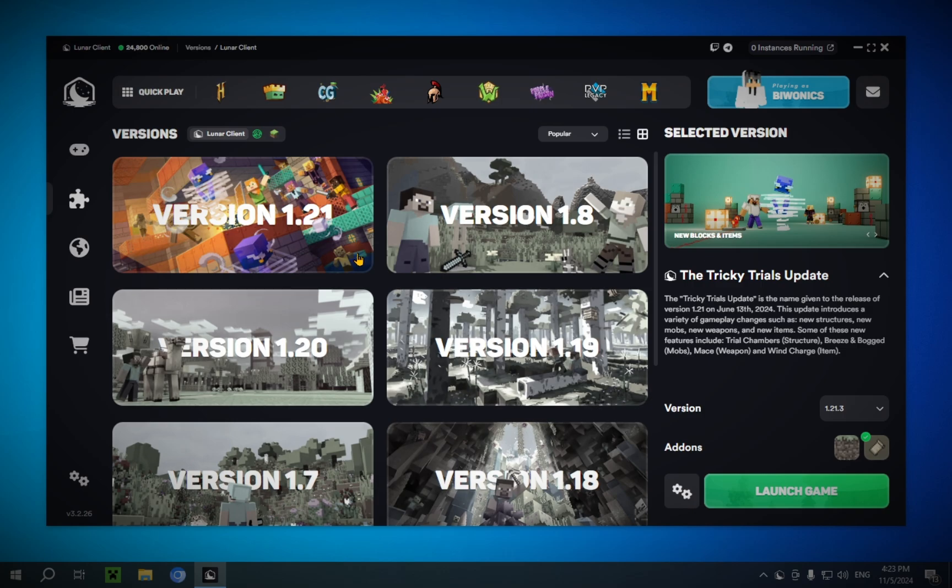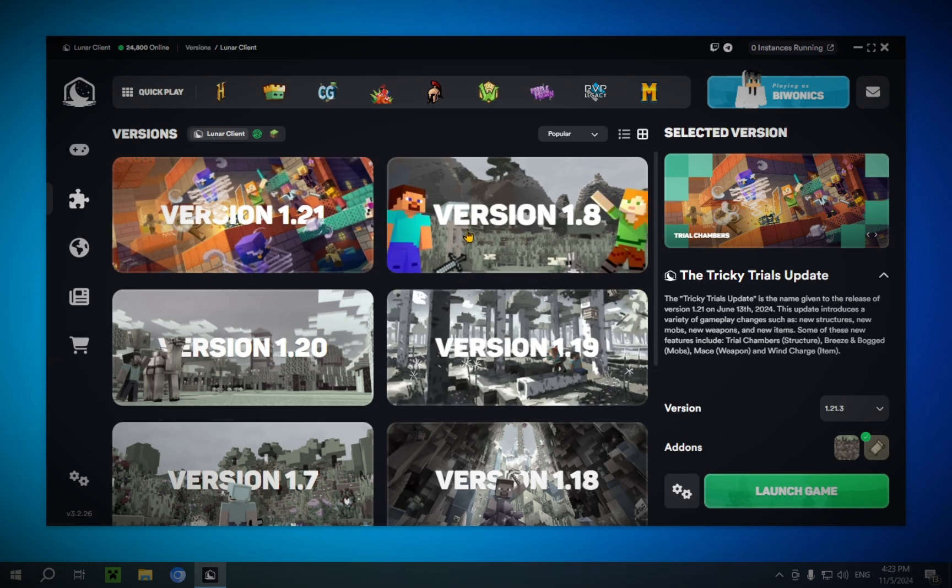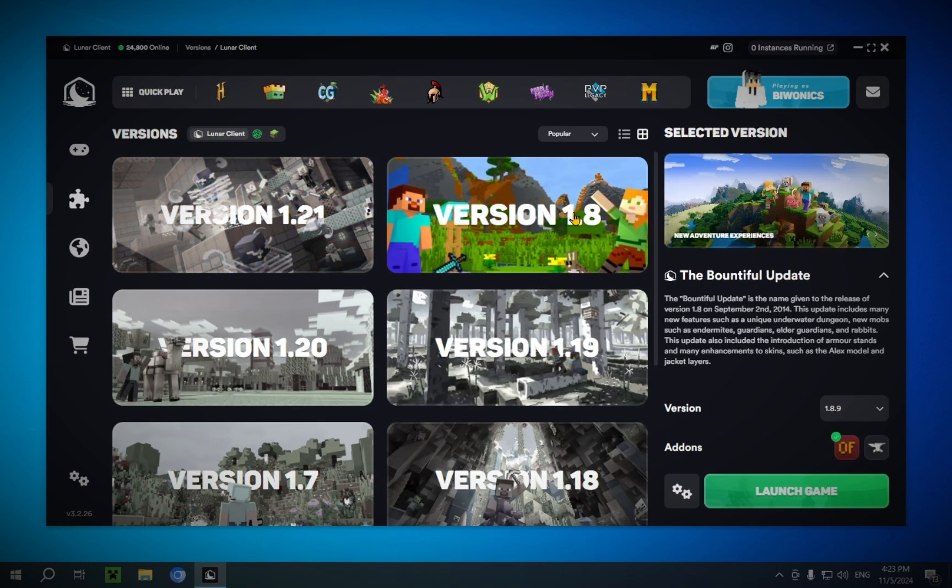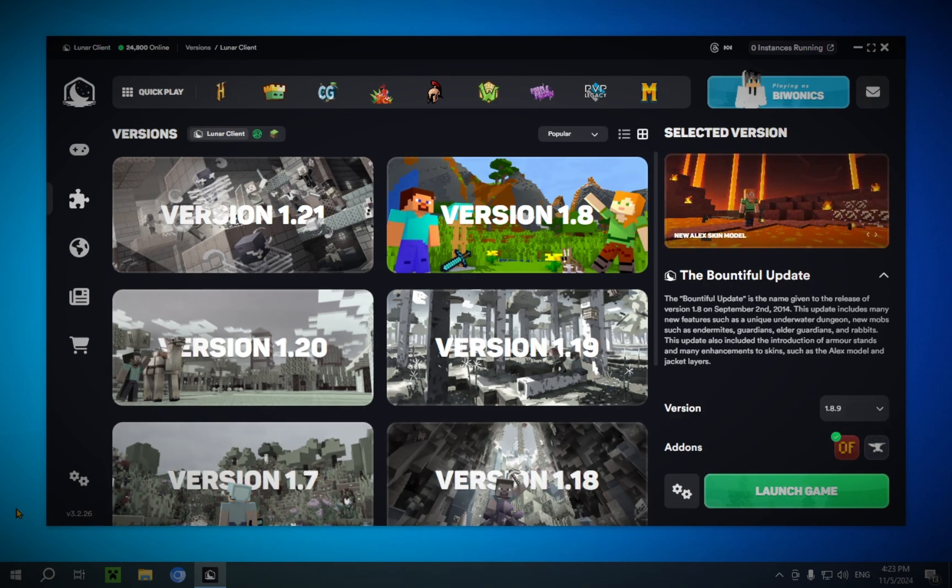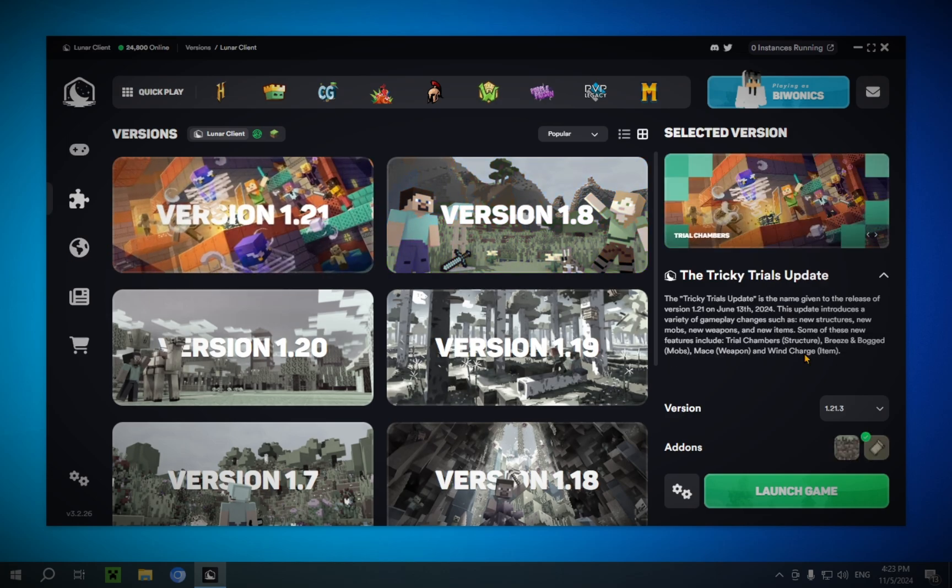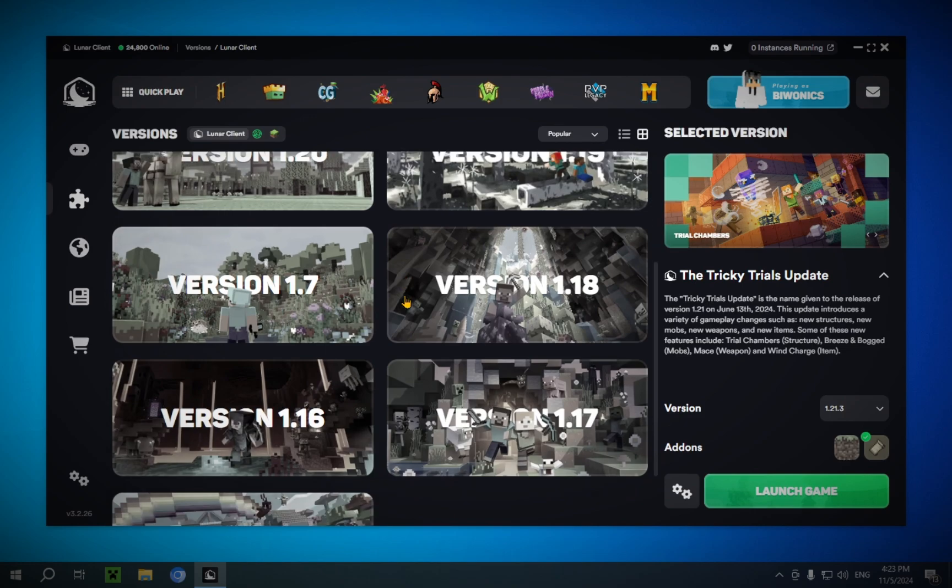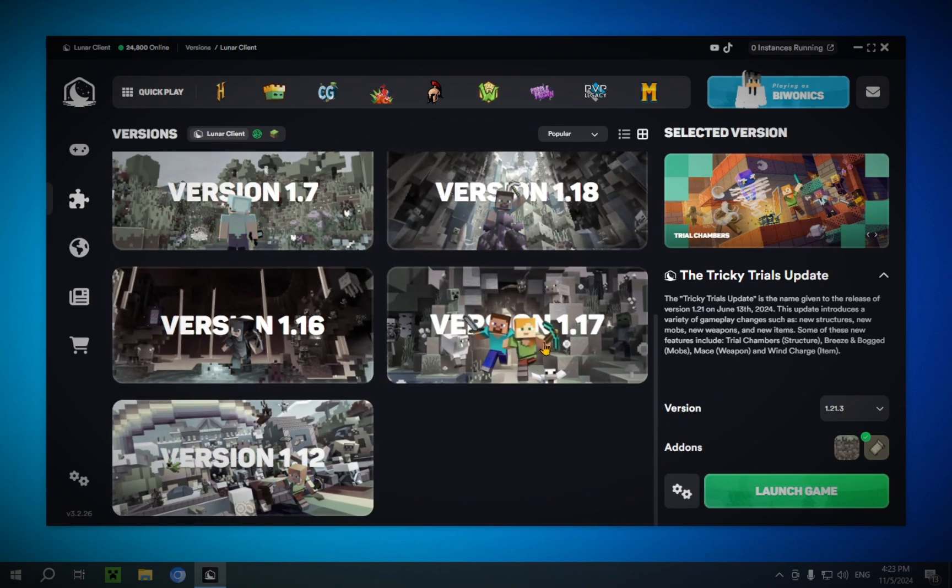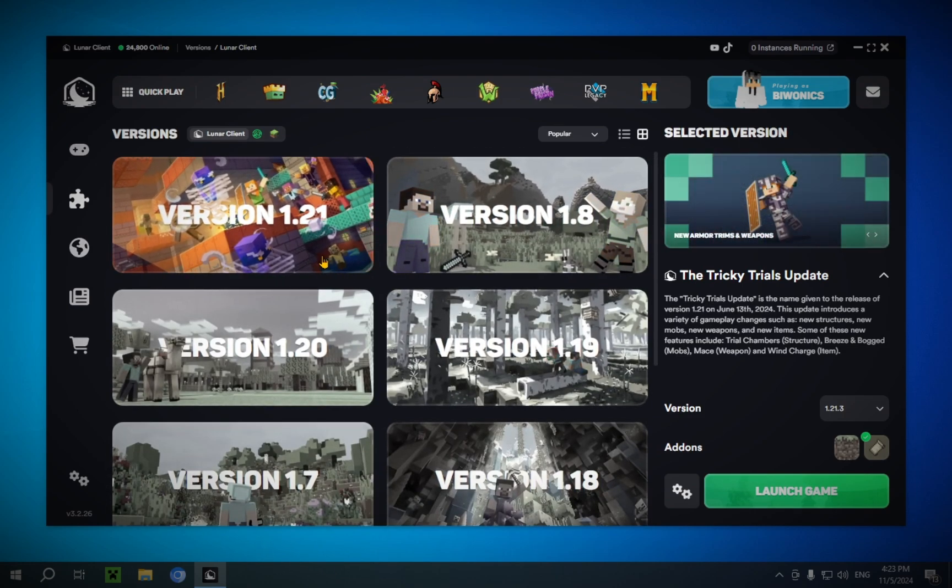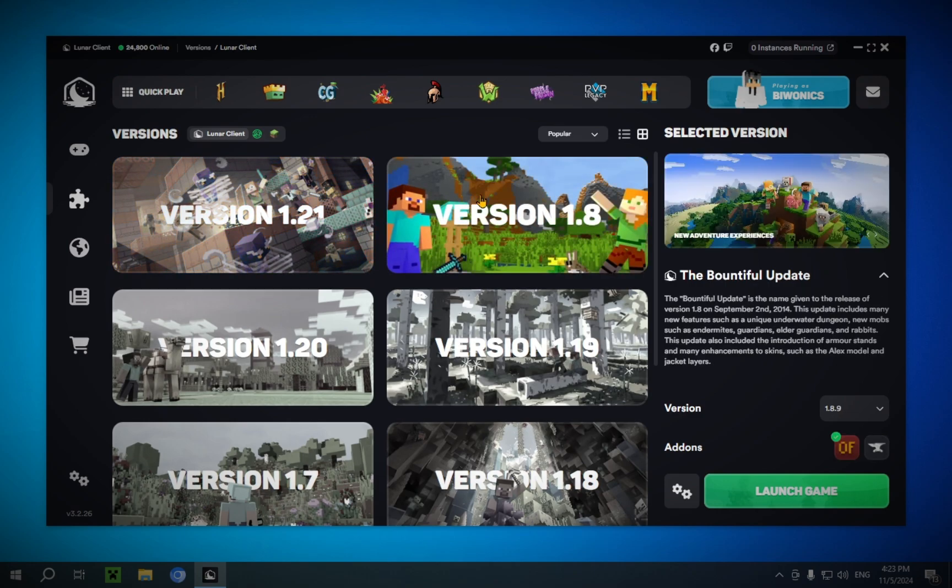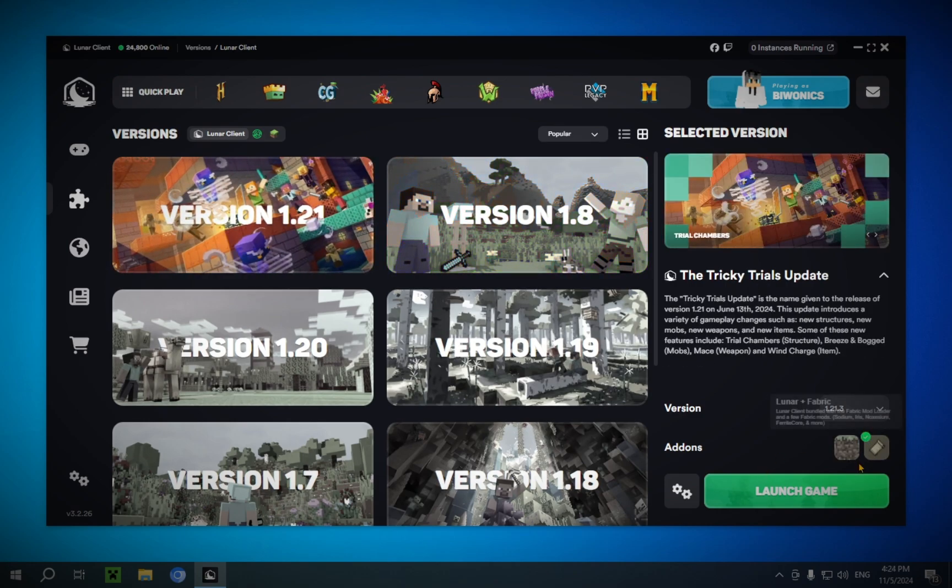So, here you can choose what version you have and what add-ons you have. For example, if you want to play Hypixel, you just click a version 1.8.9 with Optifine or let's say you want to play something newer. You can just go version 1.21.3 with Fabric and that is going to be your main options that you're going to change. Obviously, there are even more options. We're just going to open up 1.21.3.